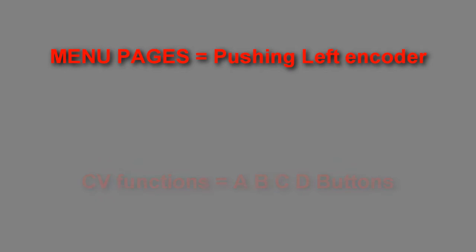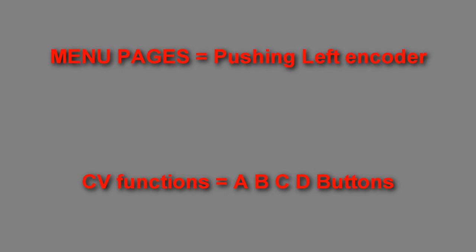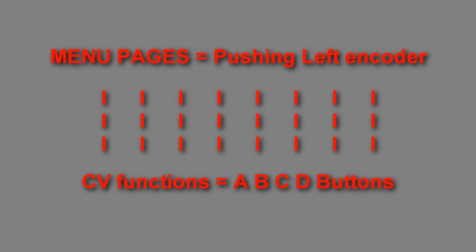In this part we will look at the menu parameters that are accessible by pushing the left encoder. We will also overview all the CV functions accessible by pushing the corresponding CV button. Some CV functions are related to some specific menu parameters.